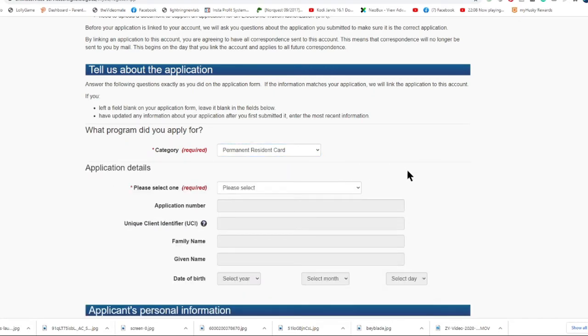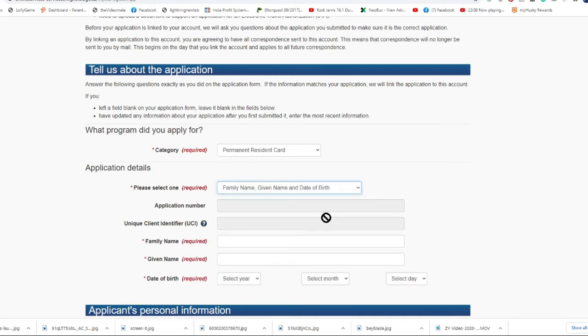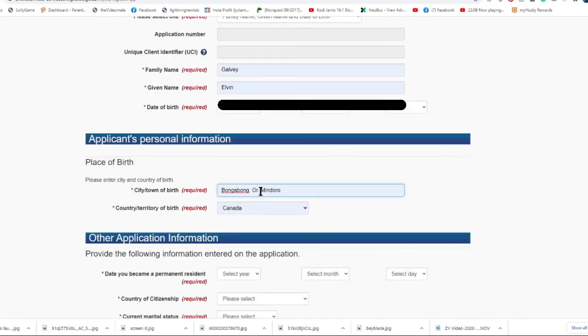I will choose now the family name, given name, and date of birth option. So I need to put the family name, the given name, and my date of birth. In my previous inquiry where they have not found any application, I suspect that this is the problem because